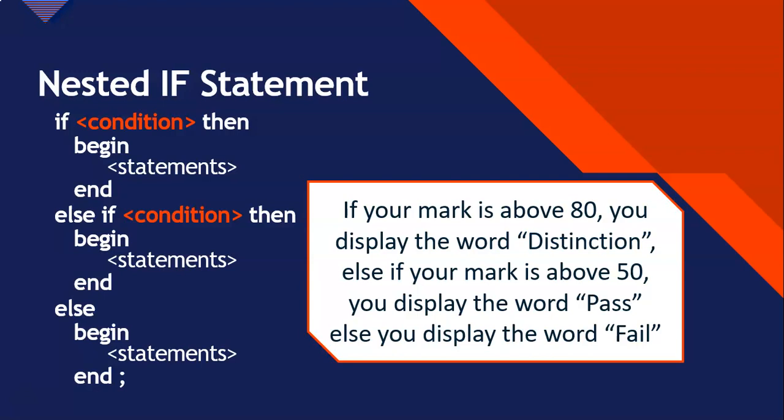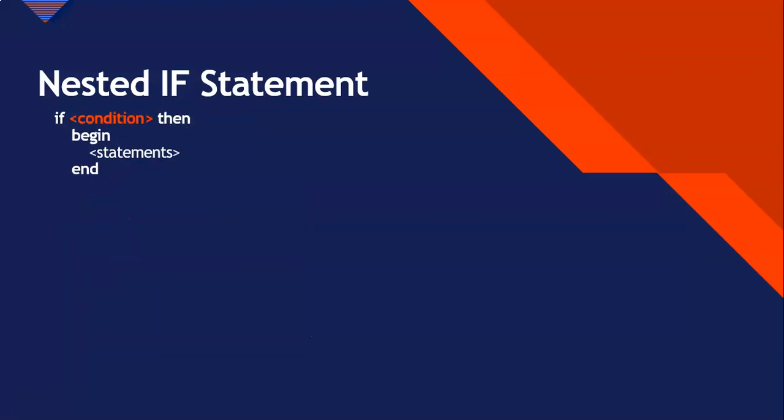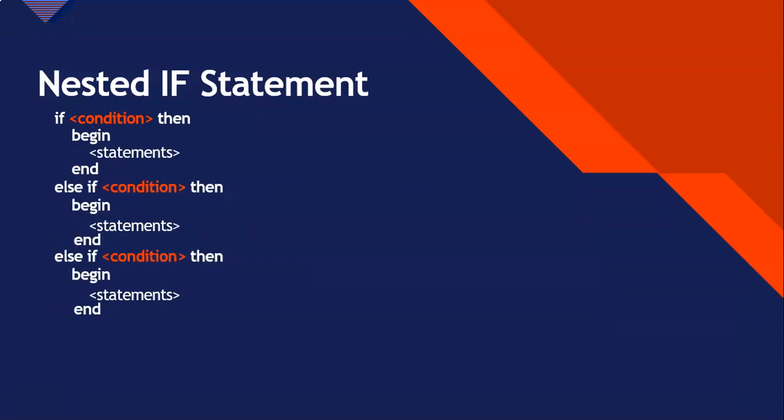And it doesn't just have to be three. You could keep this going on forever and ever. But you could say if this condition is true, else if this condition is true, else if this condition is true. And you can keep going as long as you remember the rule. The else, the line before the else, you'll notice there are no semicolons in the line above the else. So let's see this example in Delphi.